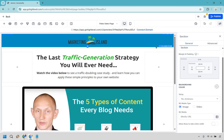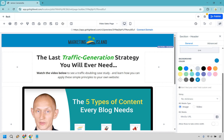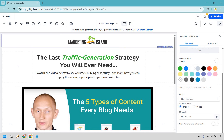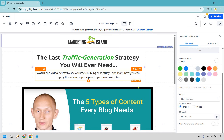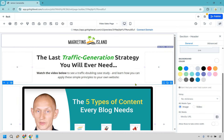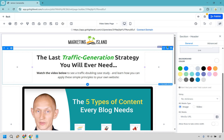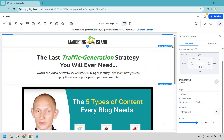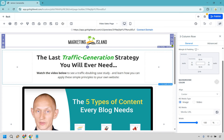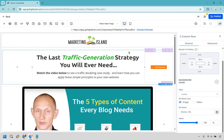If we wanted to change the background color, we can click on the big section right there and go to the background color. I think white's probably going to look the best here — pretty plain, pretty simple, and it goes in line with everything else. Keep in mind, if you didn't want to use that section, you can always hover over it and delete it right there to delete the entire section.